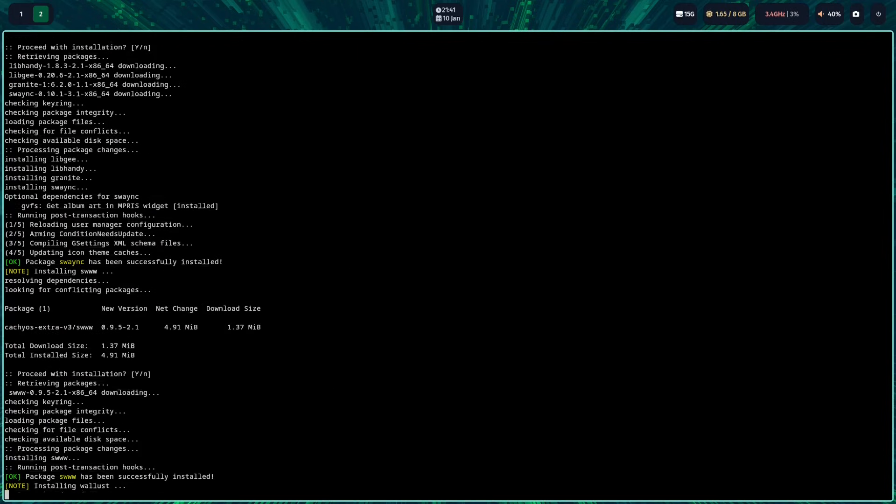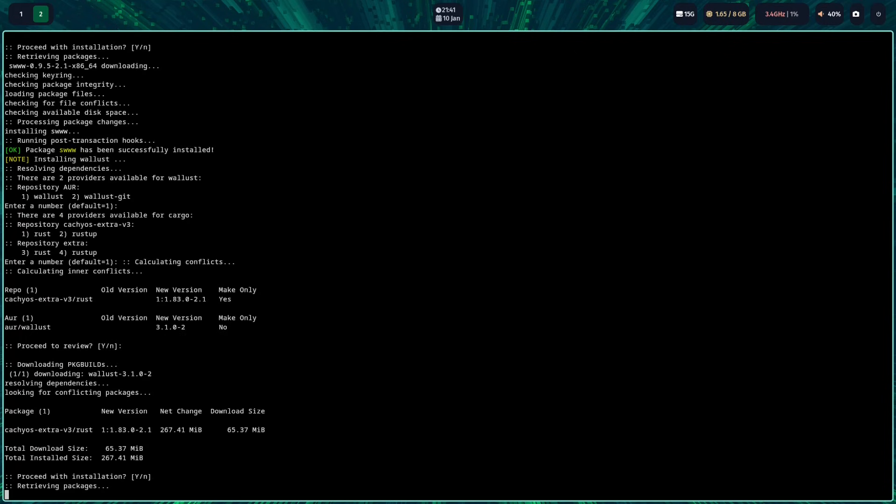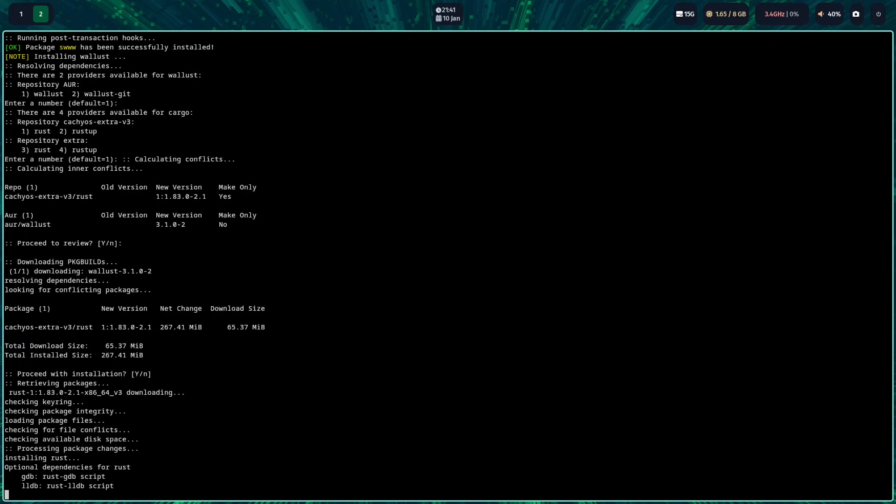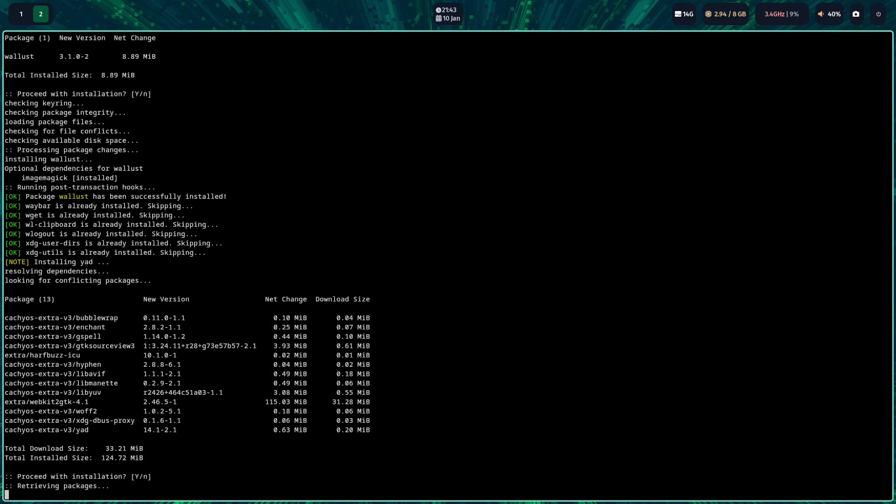Later on, the script will ask you simple yes and no questions. And from time to time, it will also ask you to type in your password.